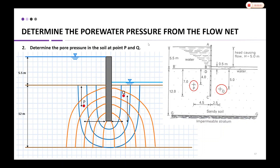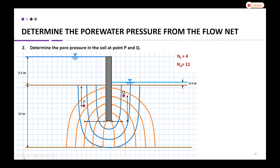We need to determine the pore water pressure from the flow net at points P and Q. Referring to the same example, we have two points P and Q whose locations are stated: 4.5 meters on the left side from the sheet pile and 4 meters from boundary PB. We plot those points on the graph based on the dimensions given in the question, so this is the location of P and this is the location of Q.